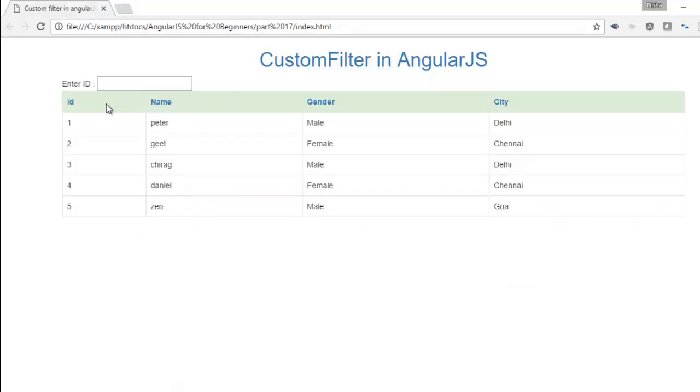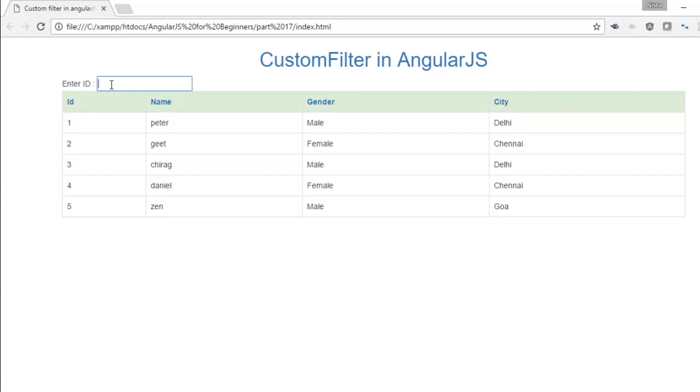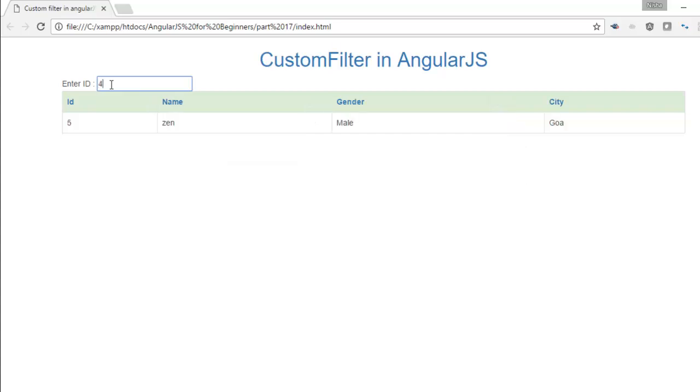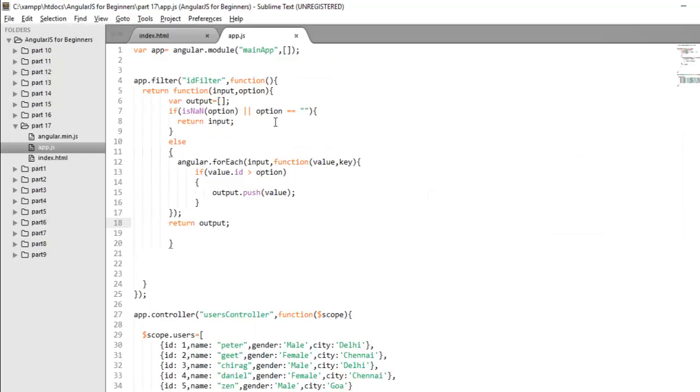Save the changes and refresh again. So by default, it will display me complete collection. But if user say I want to display only those users whose ID is greater than 3, so it will filter my output according to that. And if user type something invalid, still it will display my complete array. So this is a way through which you can apply your custom filter on a collection.